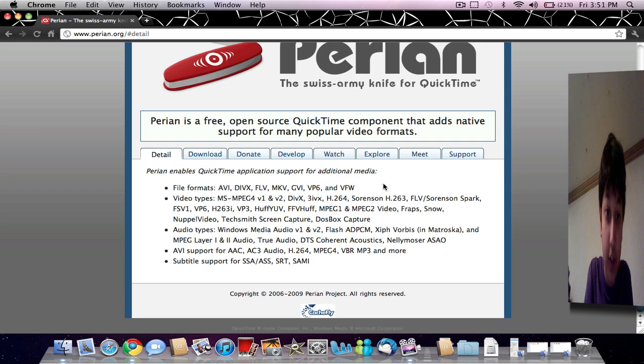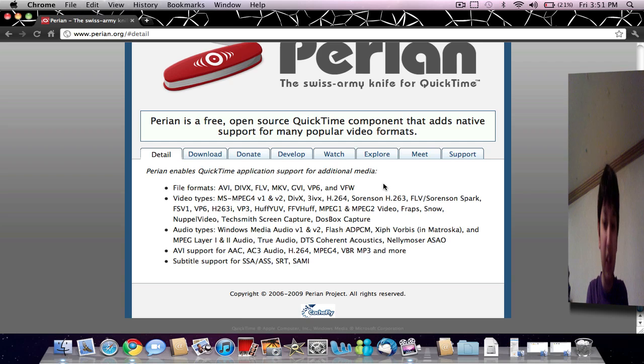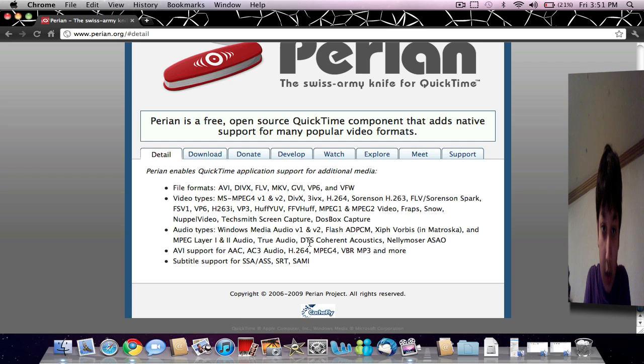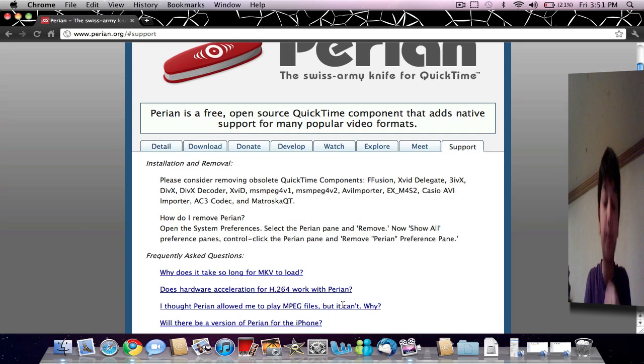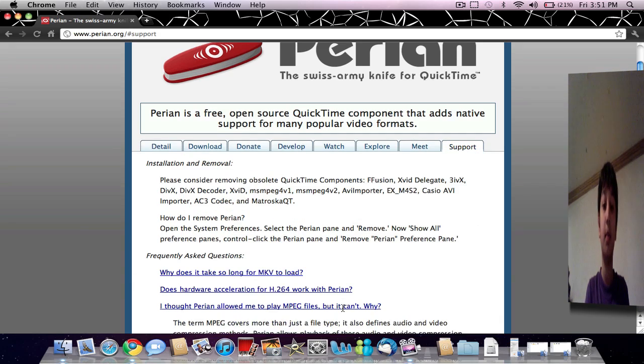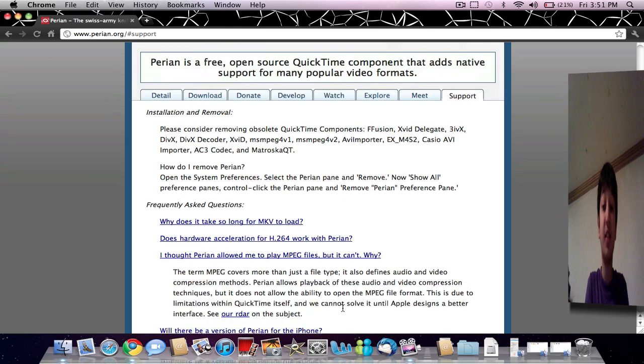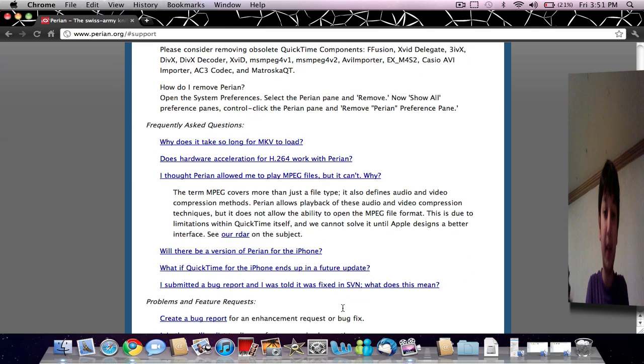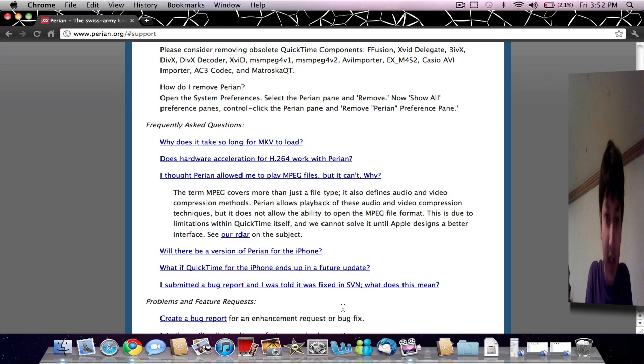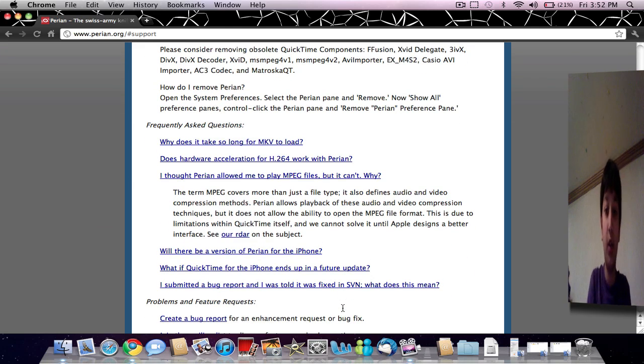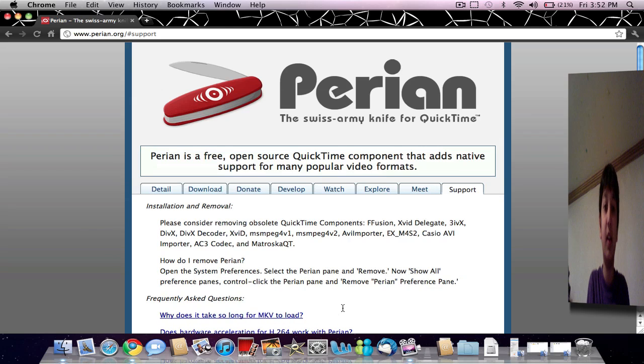But just remember guys, it doesn't really play MPEG formats. As you can just read there, QuickTime doesn't really support that.